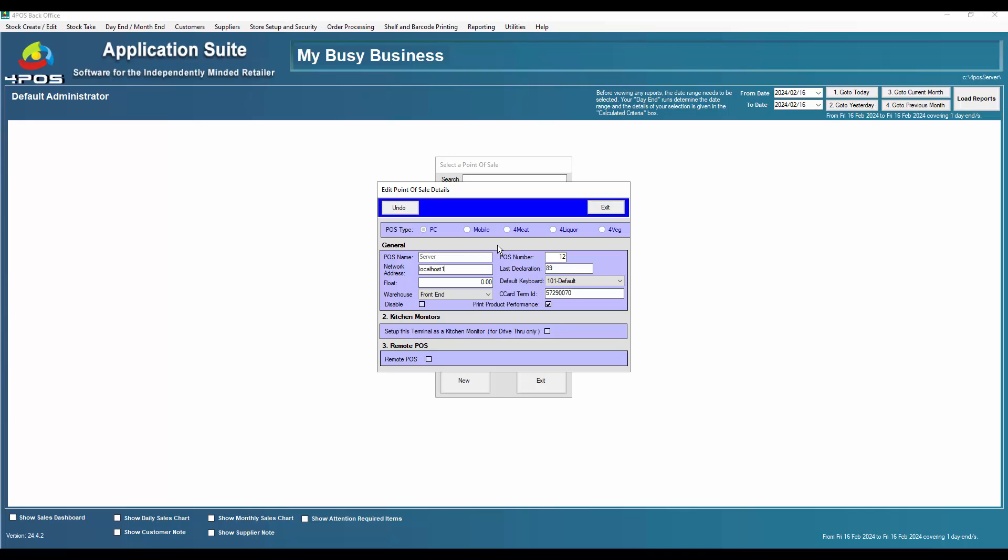You'll see that in the network address here I went and decided to put in there localhost one. Some people will go and put in all sorts of funny names there. They'll put in server, they'll put in ABC, they'll put in my machine. Whatever it is they'll put it in. So for now let's change it to localhost.